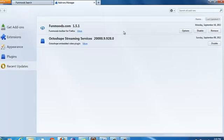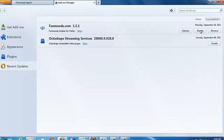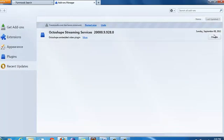You will see Funmodes. First disable it and then remove it. So this is how you remove it from Firefox.